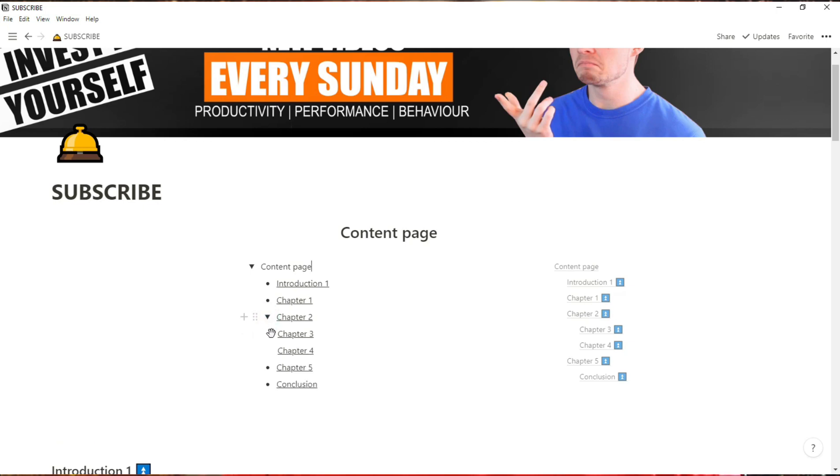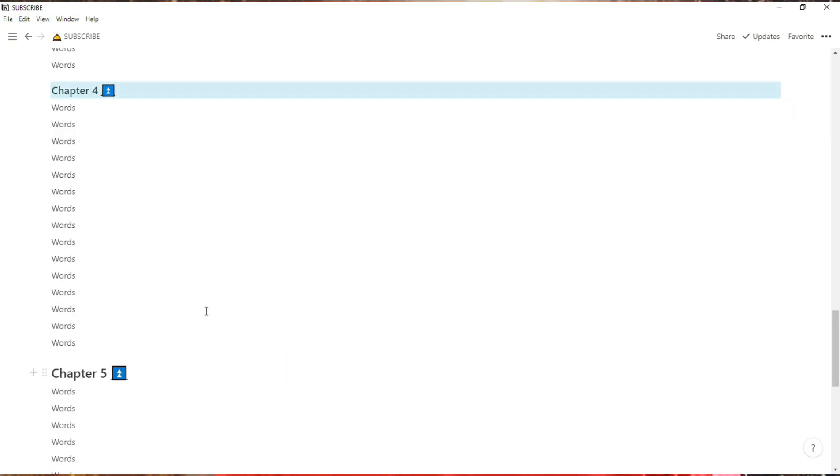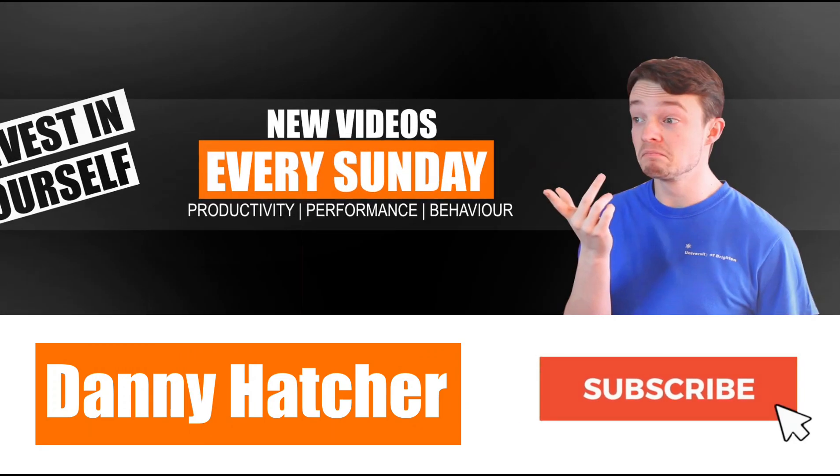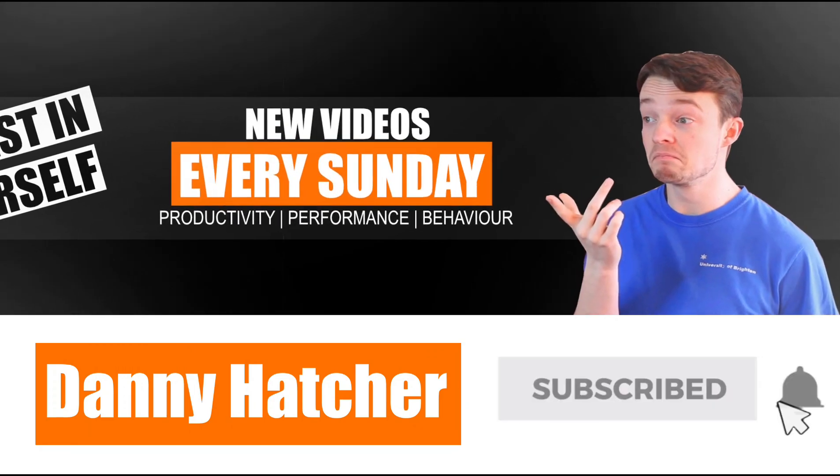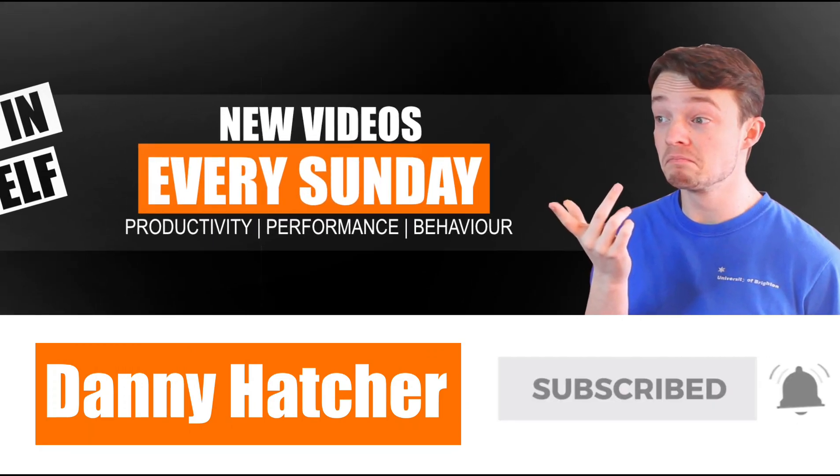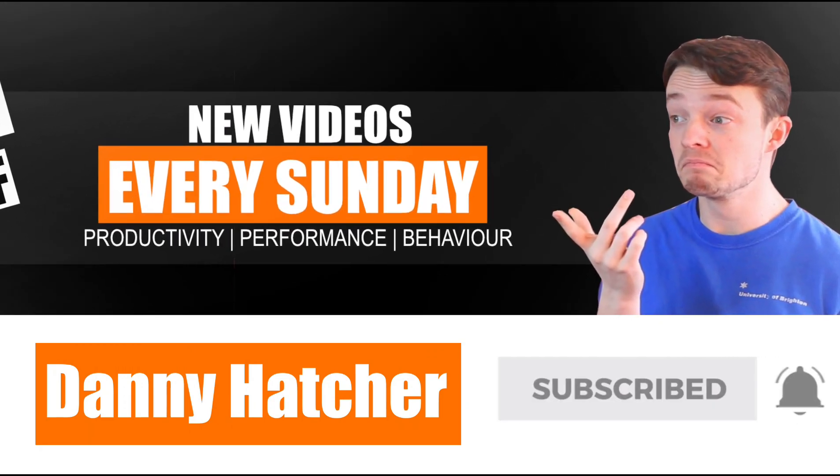In this video, I'm going to show you an alternative way of creating a content page that you can toggle the size of. Hit the subscribe button and click the notification bell to stay part of the conversation.